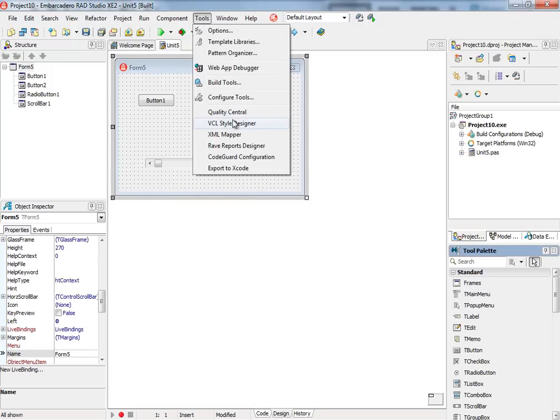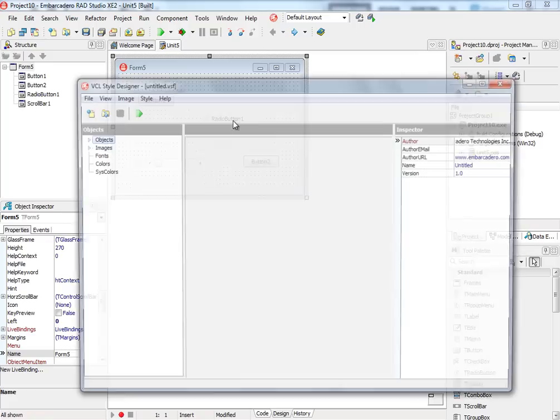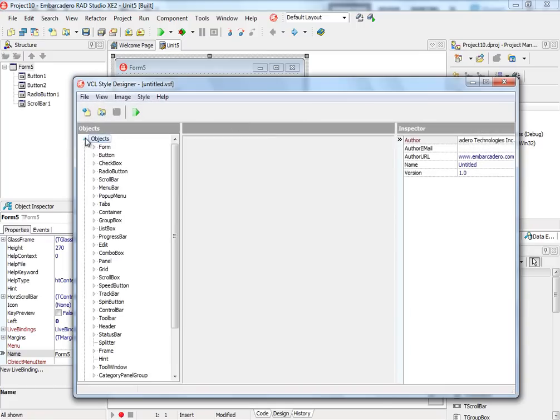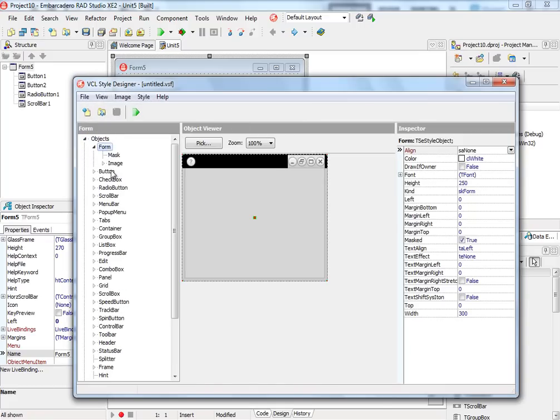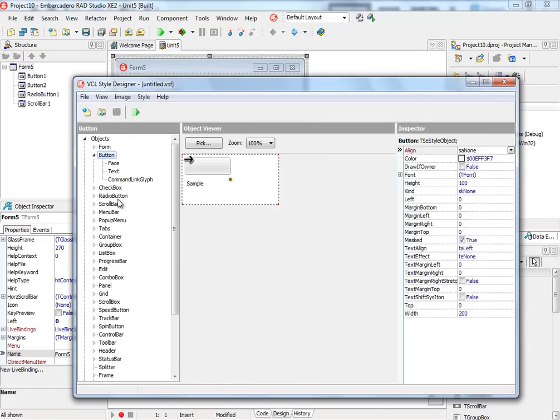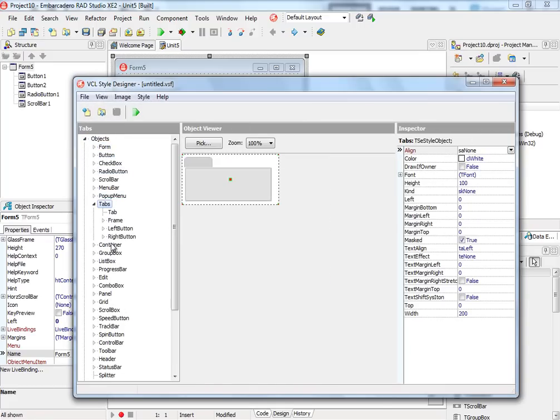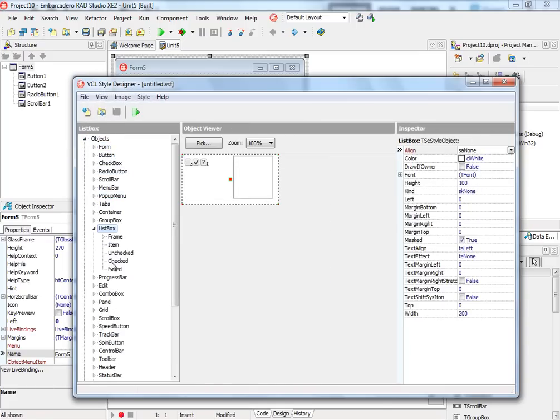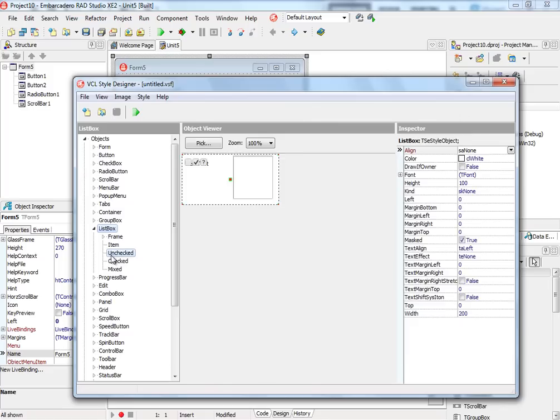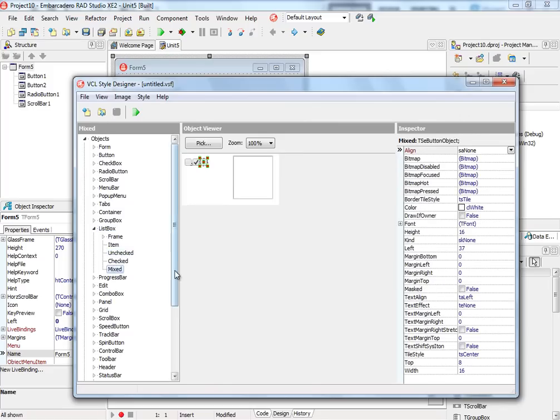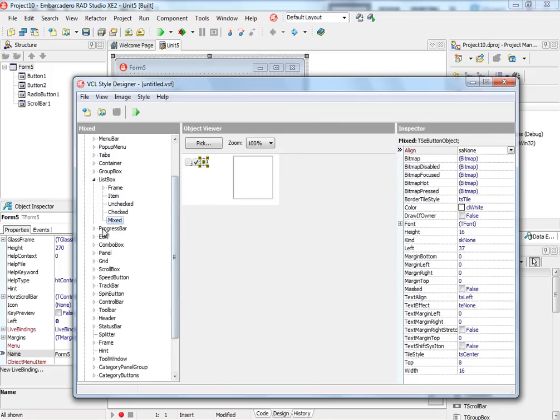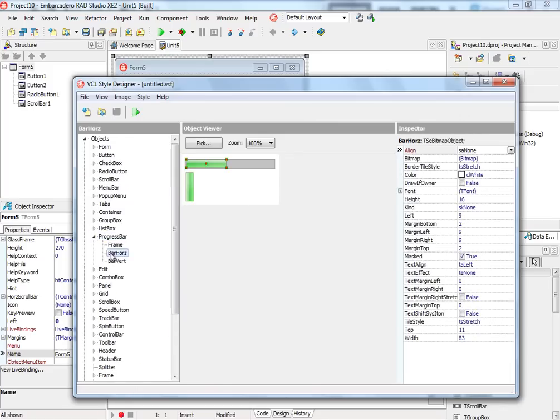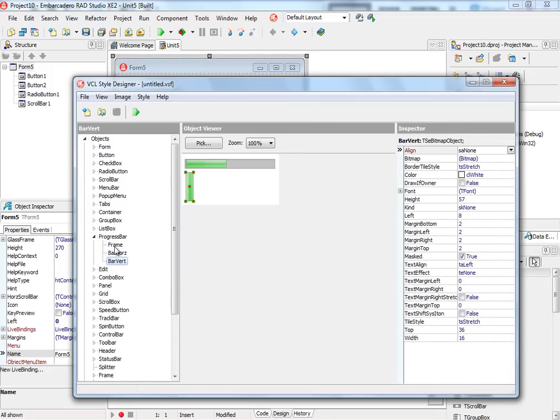You can also easily customize existing styles or create your own using the included VCL Style Designer. Customize buttons, fonts, colors, and more to come up with your own designs.